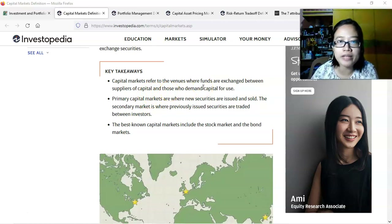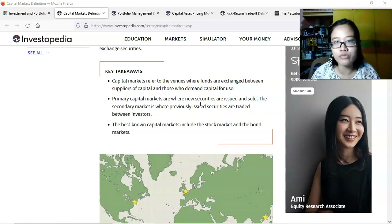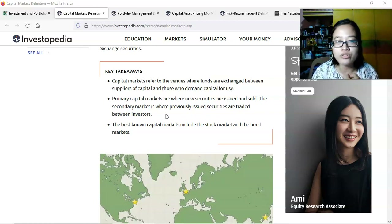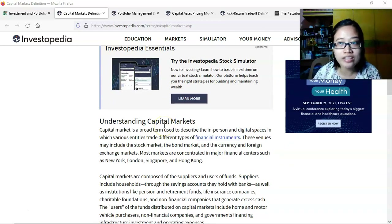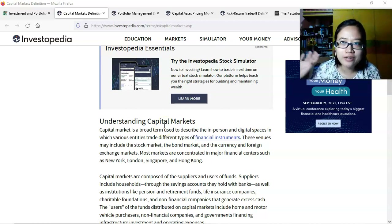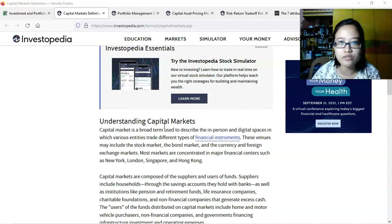Key takeaways: Capital markets refer to the venues where funds are exchanged between suppliers of capital and those who demand capital. In primary capital markets, new securities are issued and sold directly from the source — whether a corporation, government, or individual raising funds for their venture. In the secondary market, previously issued securities are traded between investors. The best known capital markets include the stock market and the bond market. Other types of investments are essentially derivatives of stock and bond markets, customized for the needs of investors.